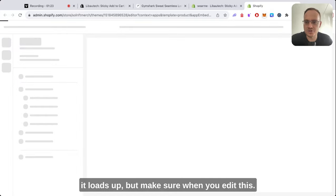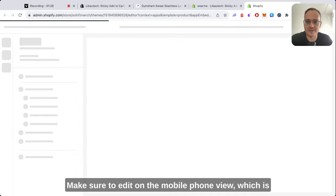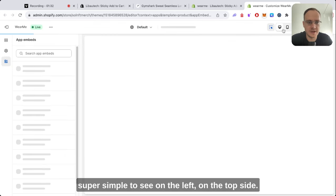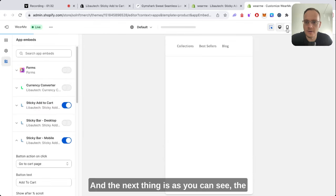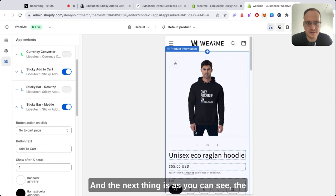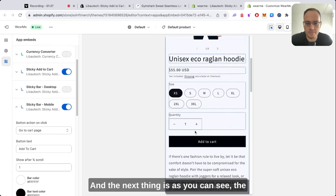Make sure when you edit this, make sure to edit on the mobile phone view, which is super simple to see on the left on the top side. And the next thing is, as you can see, the button is already working.